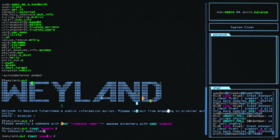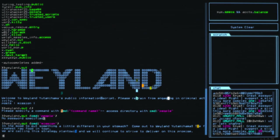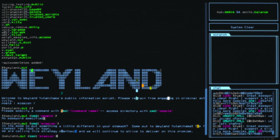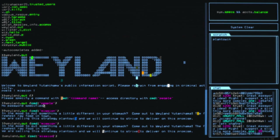One of the things we could do is check the Weyland-Yutani mission statement. We are calling this strategy Plan to Win. And we will continue to strive to deliver on this promise. One of the bytes is corrupted. If I just refresh this command, I'll get different corrupted bytes. We're going to place Plan to Win up there in our scratch.